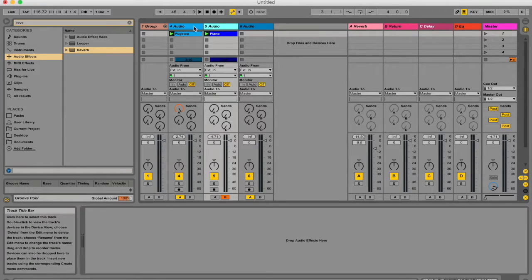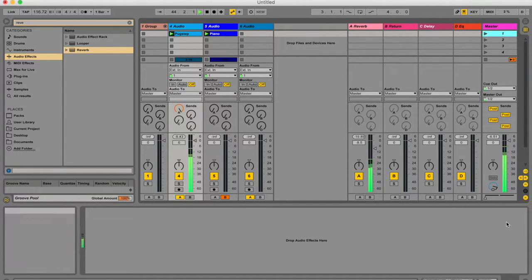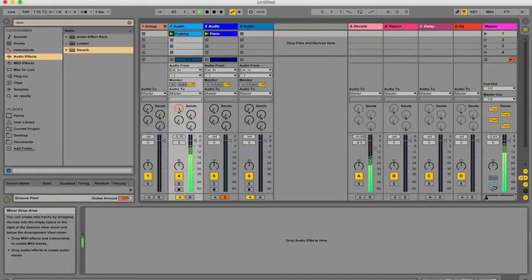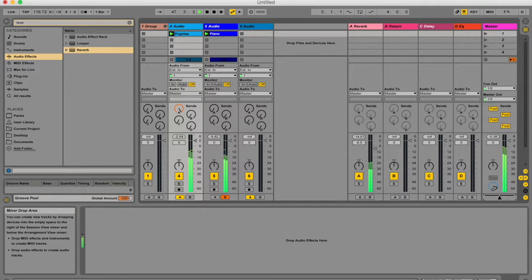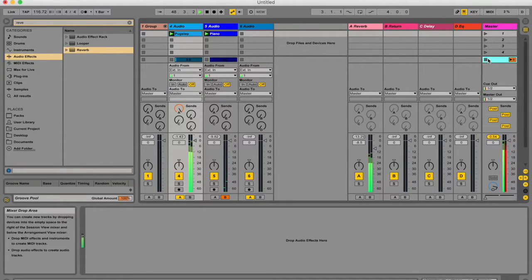I've got these two tracks queued up over here, and if I play both of them by changing the switch, I can simply crossfade between the two of them.